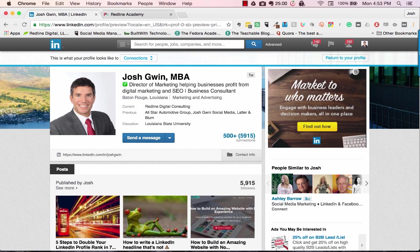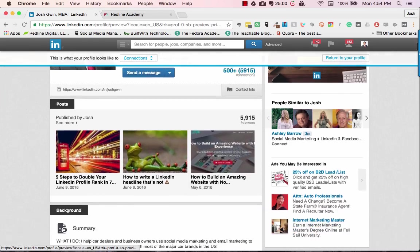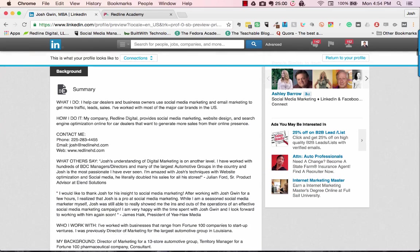That's why you make your headline very compelling and give people enough reason to click into your summary. Mine is 'Director of Marketing — helping businesses profit from digital marketing and SEO, business consultant.' So if they're at all interested in those services, I want them to click into my LinkedIn profile and read my summary.